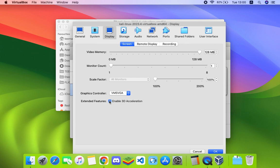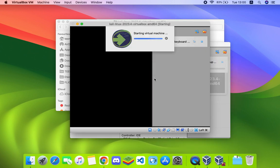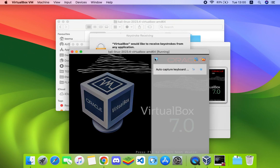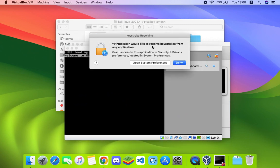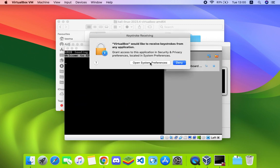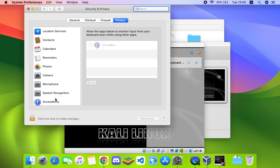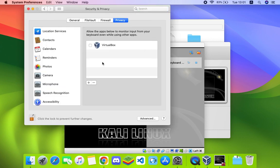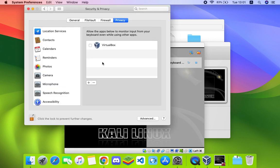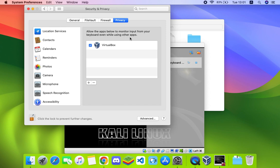If you get a prompt like this, simply click on open system preference. Now let's unlock and then we allow VirtualBox to capture input from our keyboard so we can use our keyboard. Let's click on quit now and it should close the virtual machine and we can restart it again.